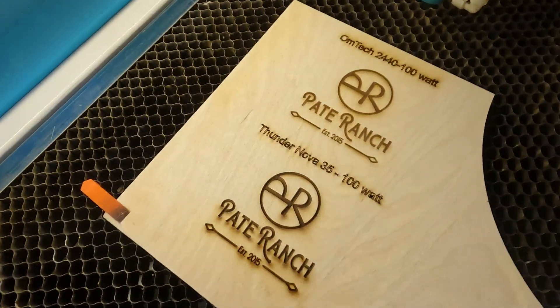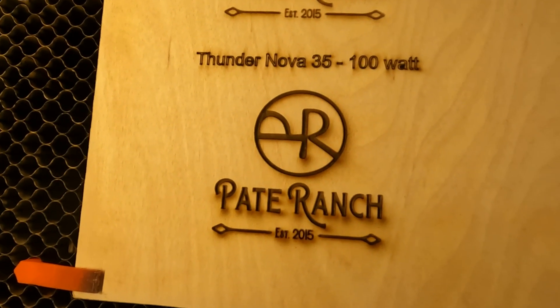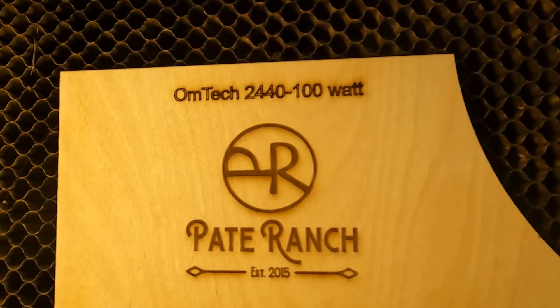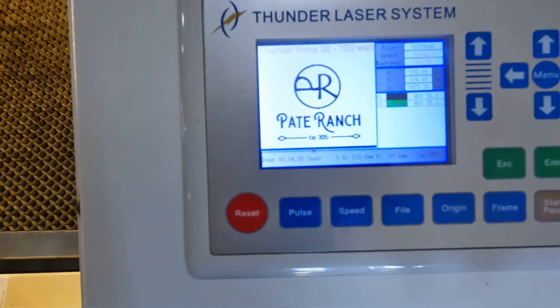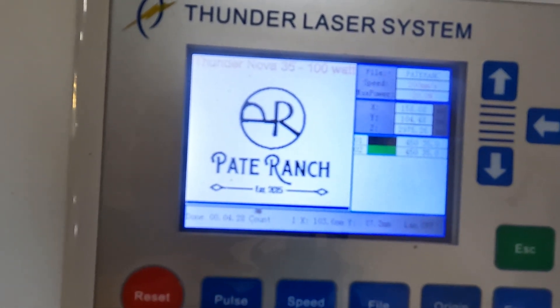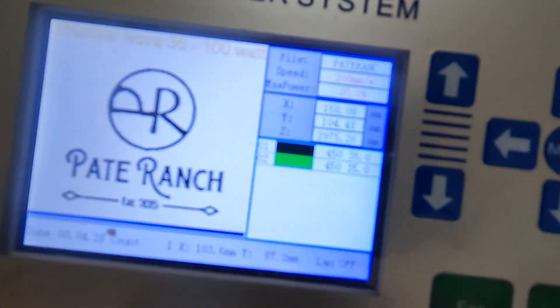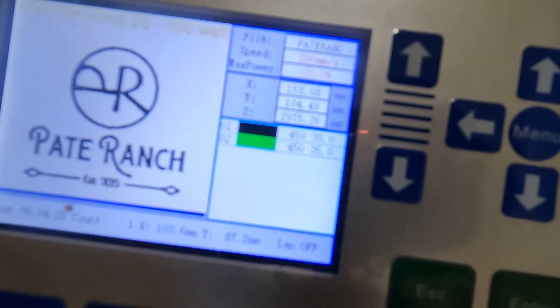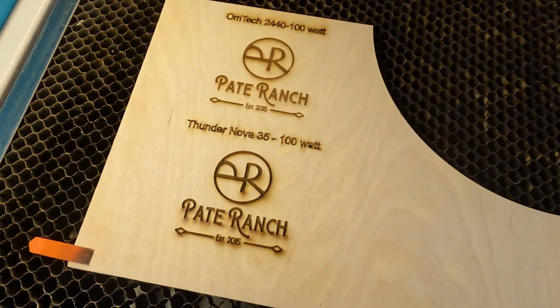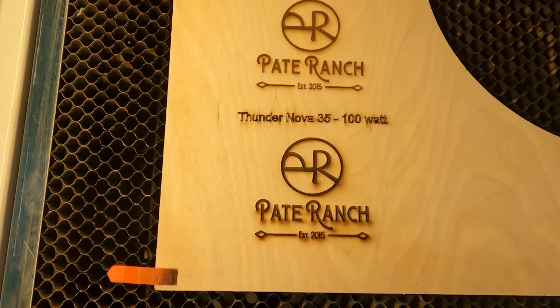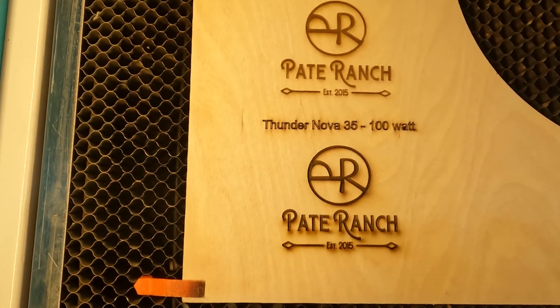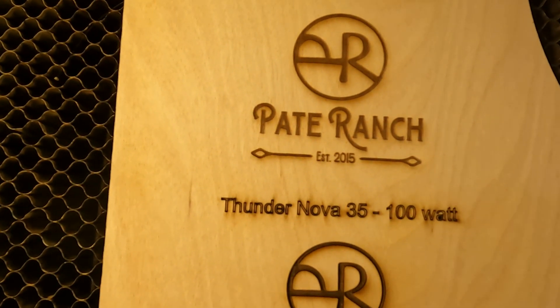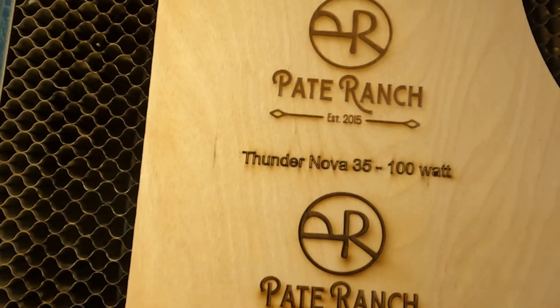All right, let's take a look here at what our results are. We've got the Thunder Nova 35 on the bottom, and then we have the Omtek engrave and score on the top. The time results for the Thunder Nova was 428, whereas on the Omtek, I think it was like six minutes and change. And then just verification that we're using the same settings: 450 for both and 35 on the power. So it looks like our tube is probably a little stronger on the Thunder, especially on the engrave portion. The scores look pretty close, the same in color. All right, we'll move on to acrylic next.